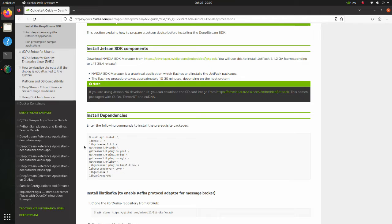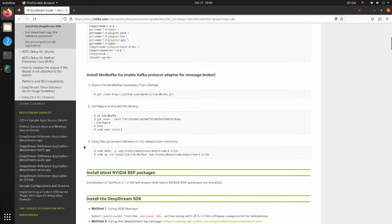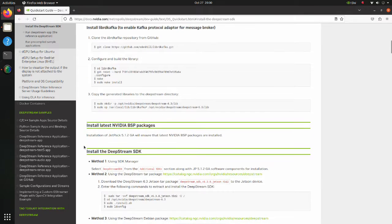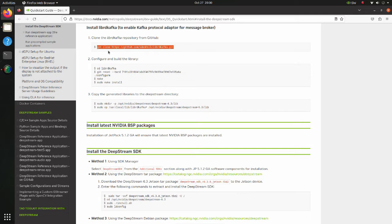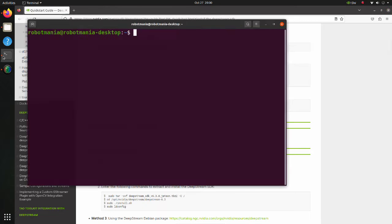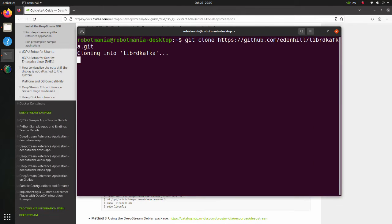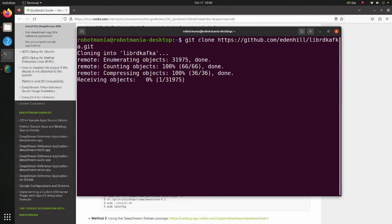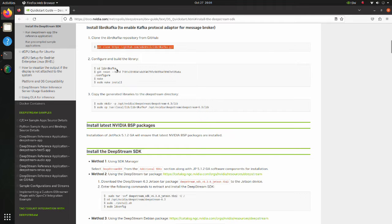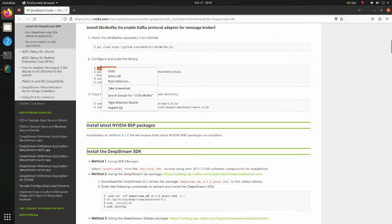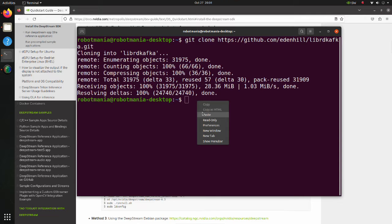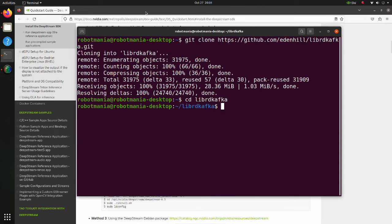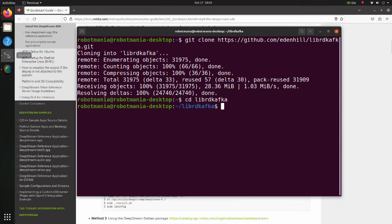Next, we are going to install LibRD Kafka Library. LibRD Kafka is a high-performance C implementation of the Apache Kafka client, providing a reliable and performant client for production use. Clone the LibRD Kafka repository. Move to the LibRD Kafka repository. GitReset command resets the current head to the specified state.